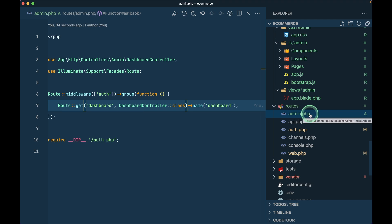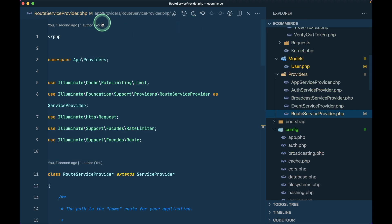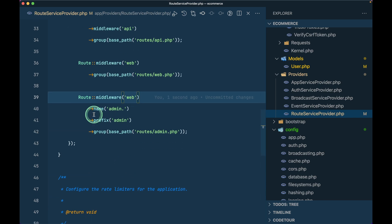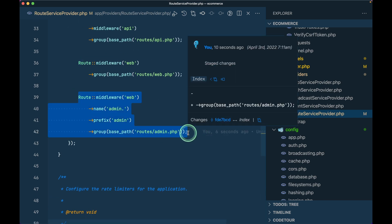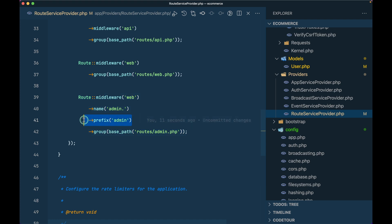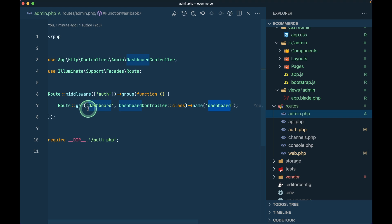When we add this admin.php route file, Laravel won't know about it by default. For that we need to register something in the RouteServiceProvider, which is inside the app/providers folder. I have added these lines so that whatever route we write inside admin.php will be prefixed by 'admin' and in the name it will have 'admin'. So for example, dashboard becomes admin.dashboard as a name and admin/dashboard as the URL.